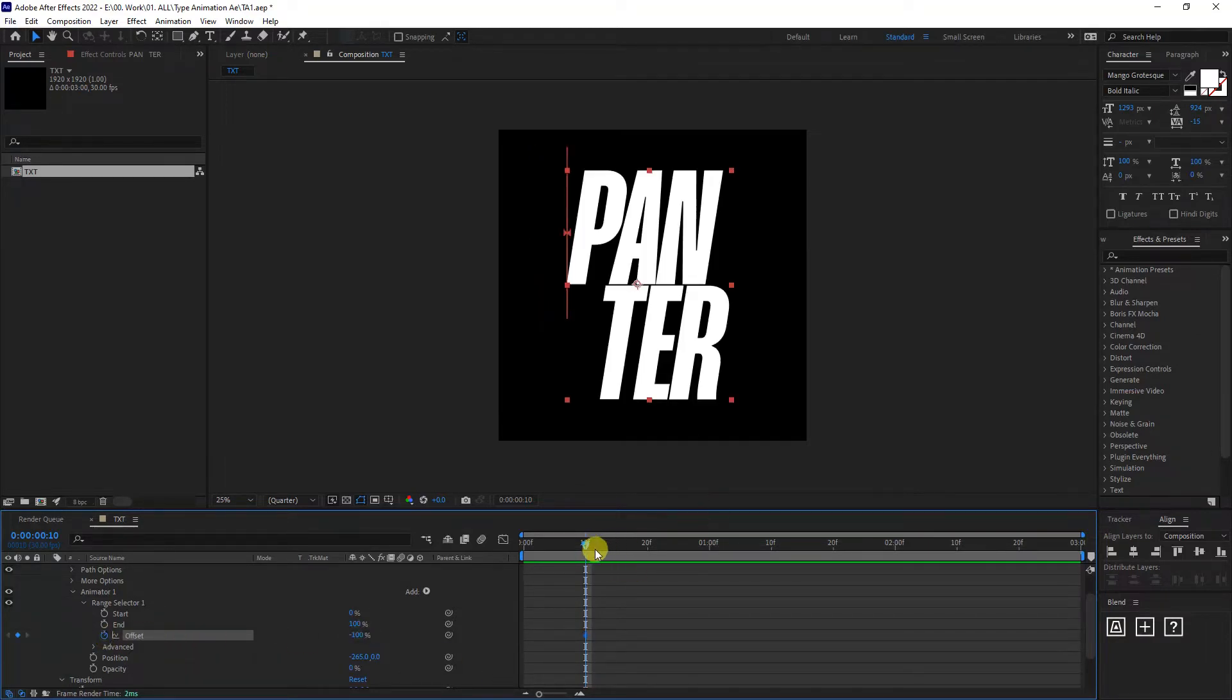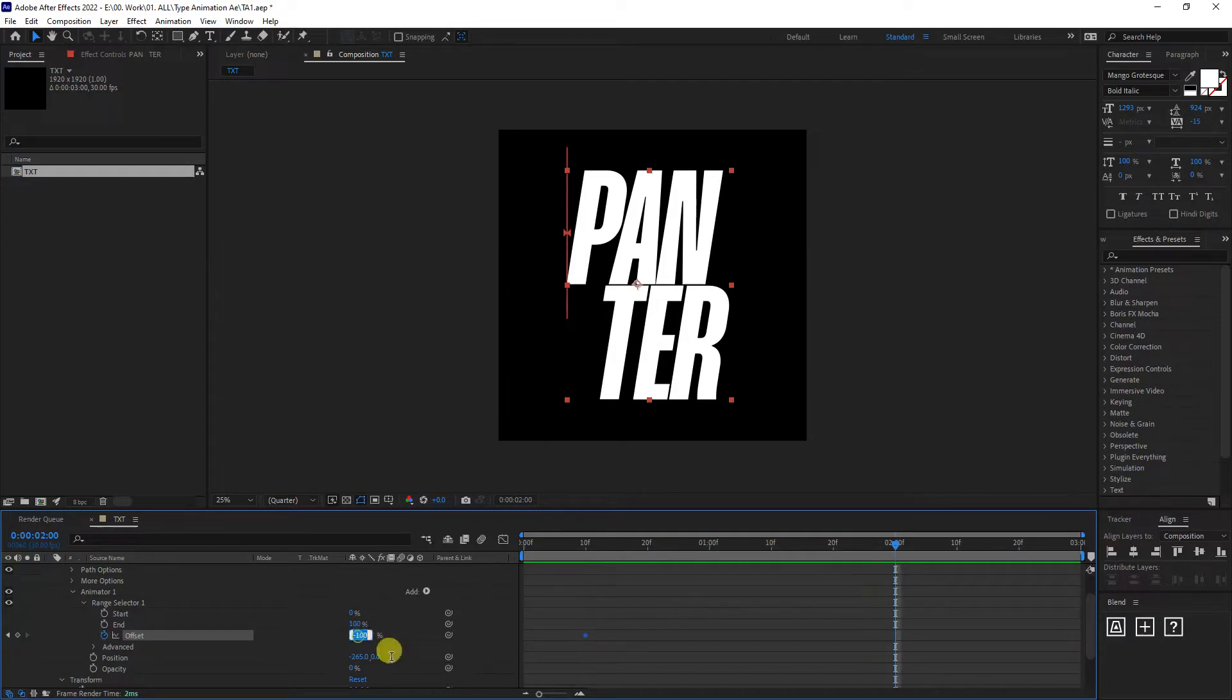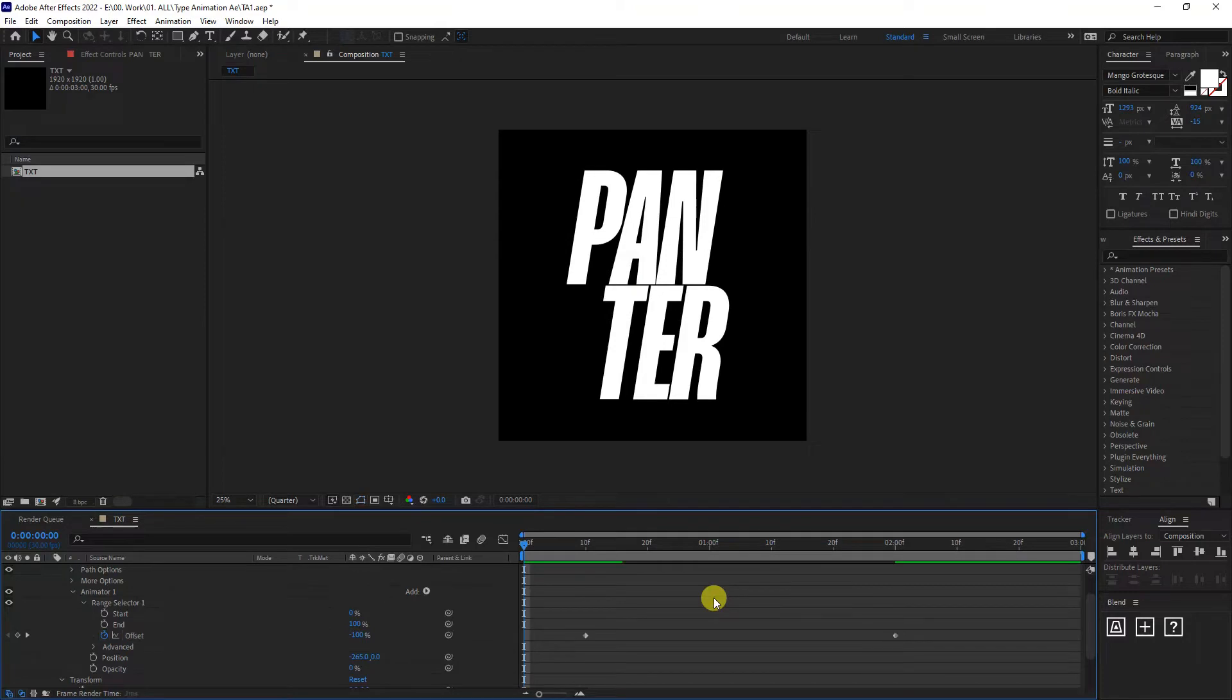I'm going to go somewhere around one second, two seconds, somewhere around the second second. I'm going to type in here plus 100 and I'm going to hit play.